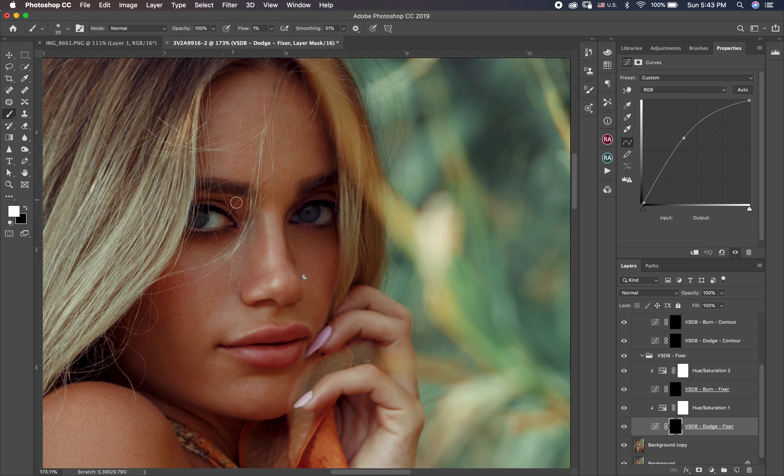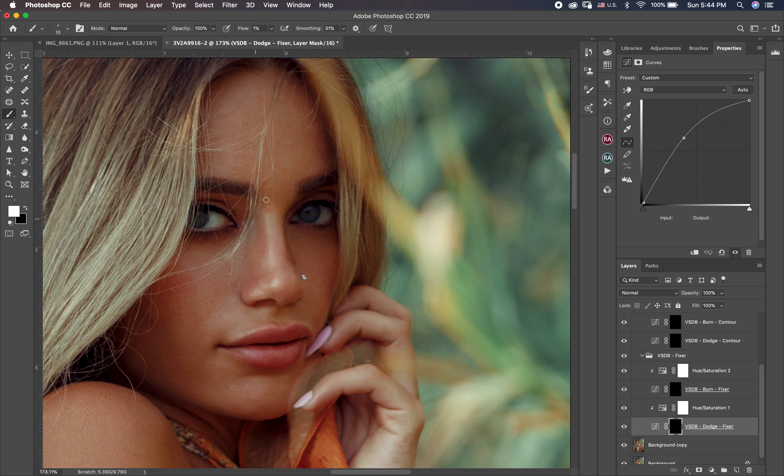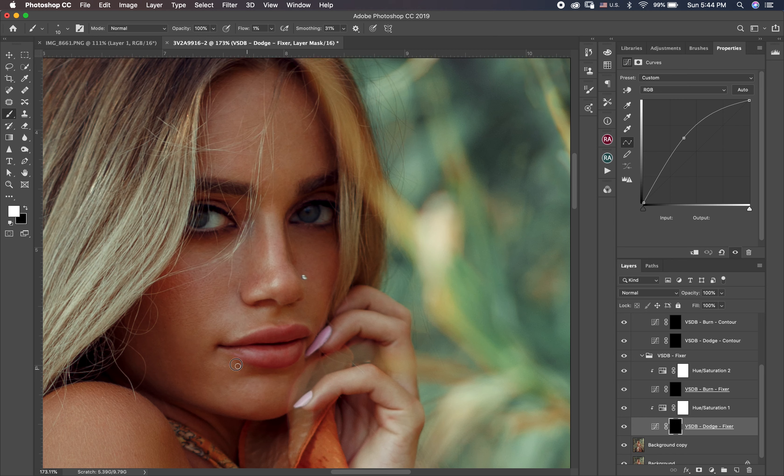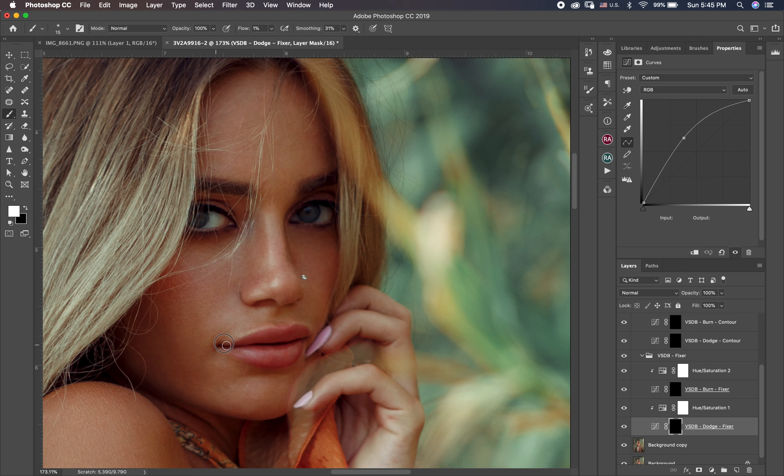For dodge and burn you should practice actually, because when you begin with dodge and burn you didn't know what you're doing. So you should practice and practice and at the end you will be good. Practice every day and get a picture and try to fix the skin with dodge and burn. Actually the idea here is to lighten the blotchy skin, you should lighten the blotchy skin.